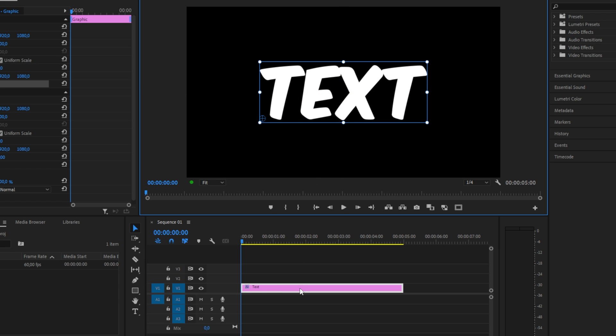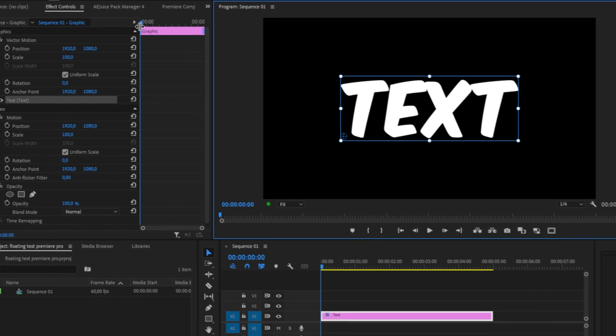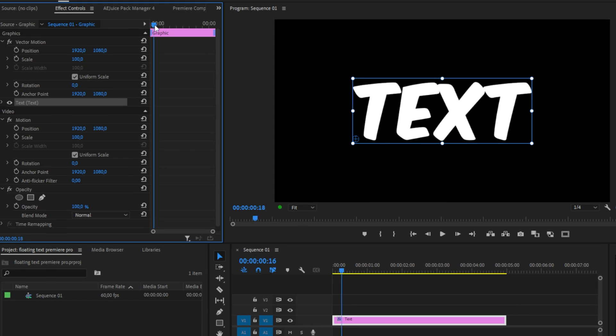Select the text layer in the timeline and then go to effects and draws. Make sure that the playhead is at the start of the clip and then keyframe position.